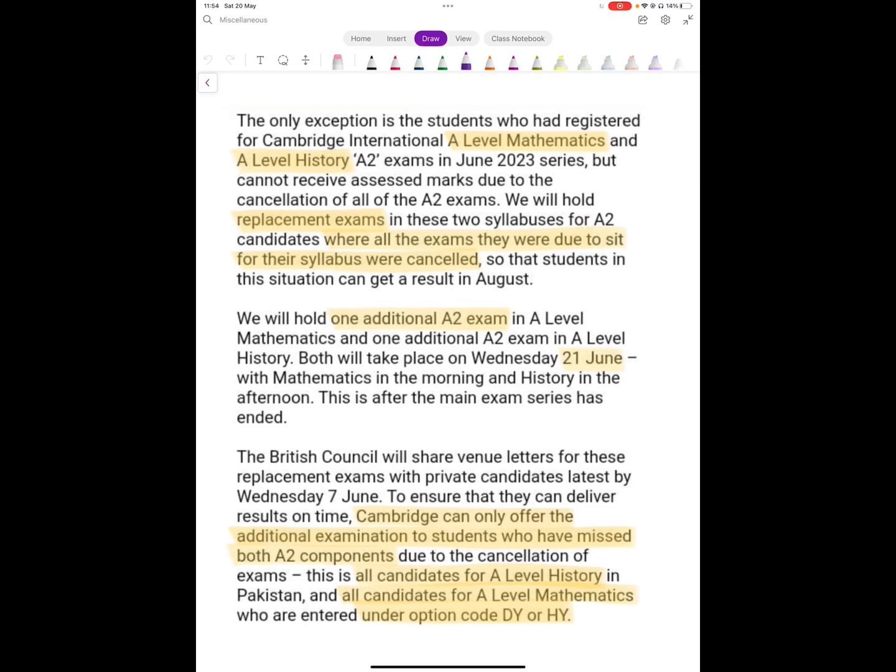History is straightforward because everyone in Pakistan missed both A2 components, so they will all have to sit for this replacement exam. Math is slightly more complicated because there's a lot of different combinations, so a lot of people are confused whether they have to do this replacement exam or not.